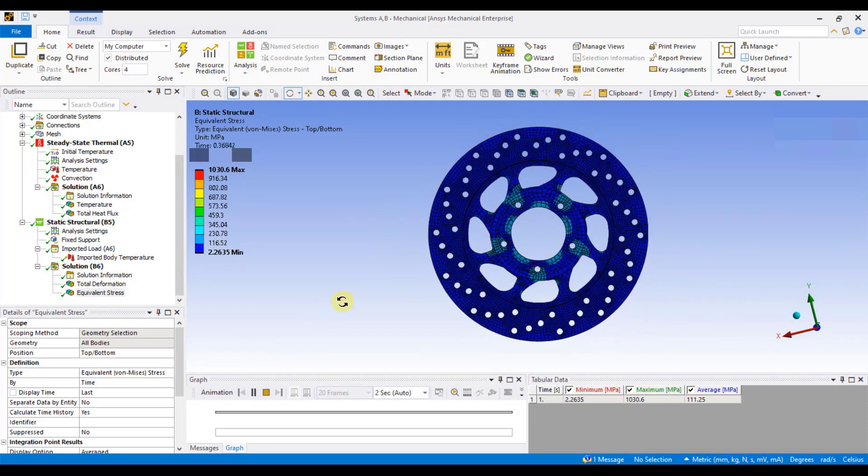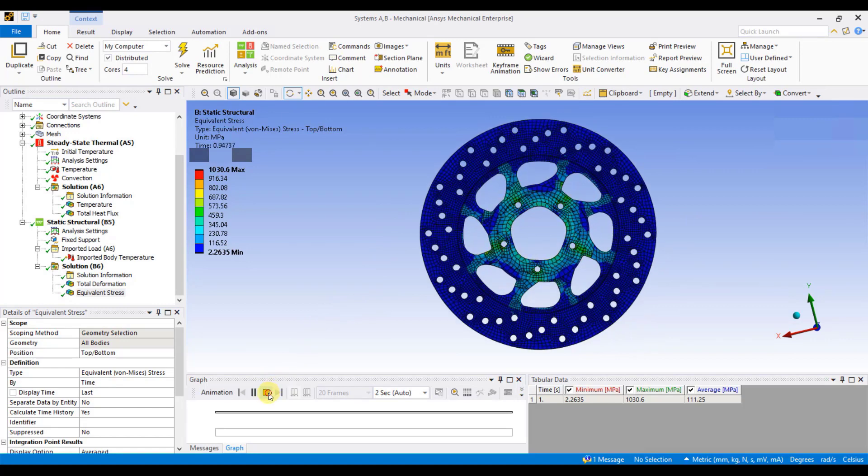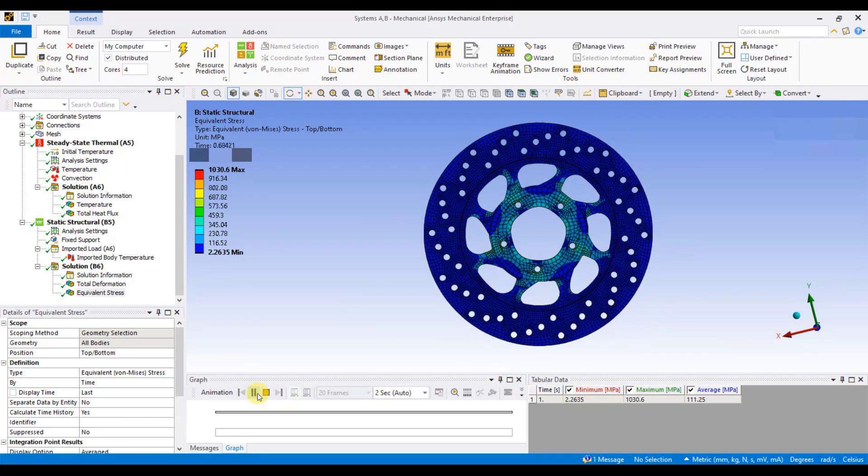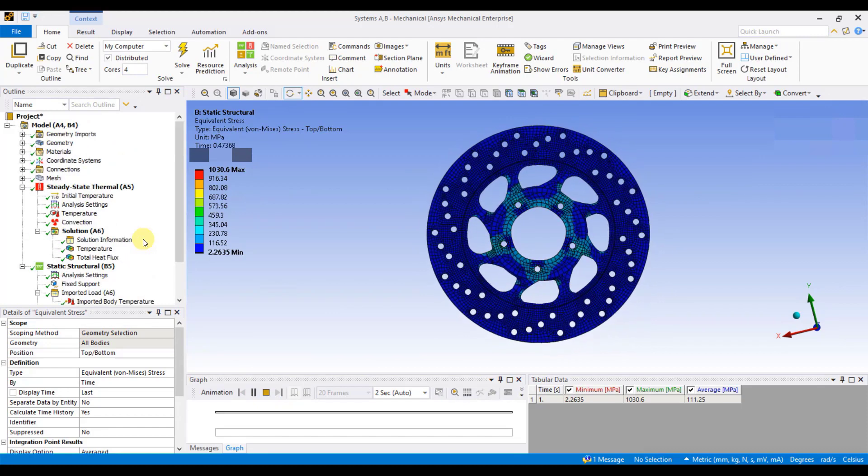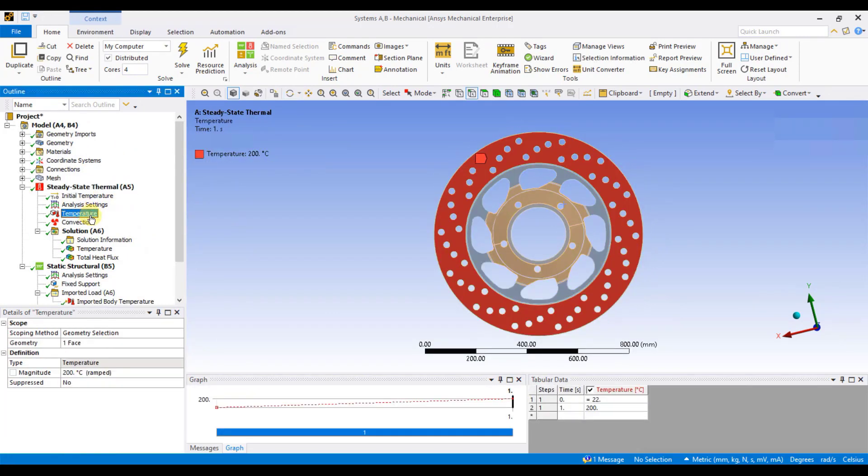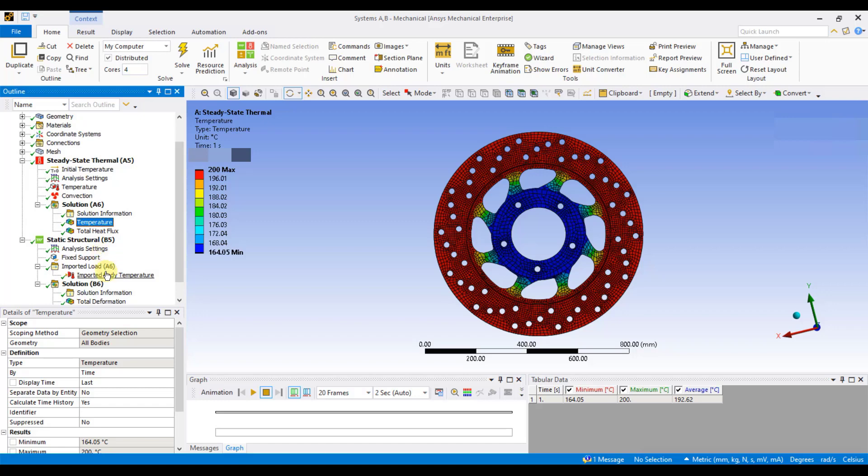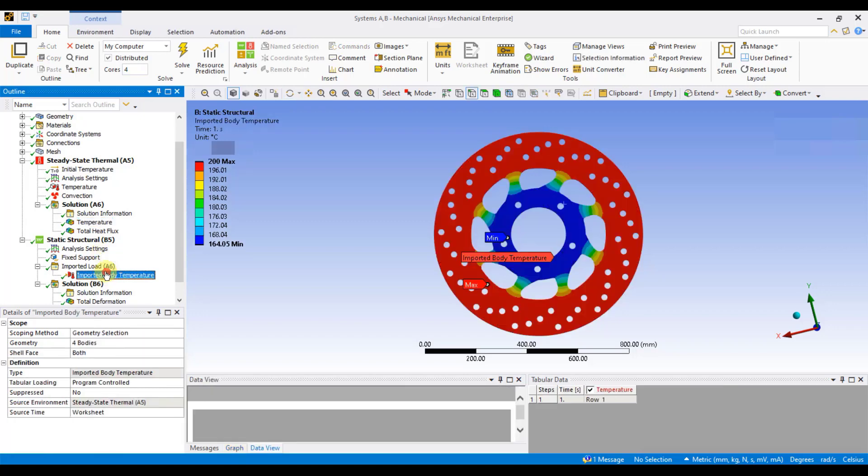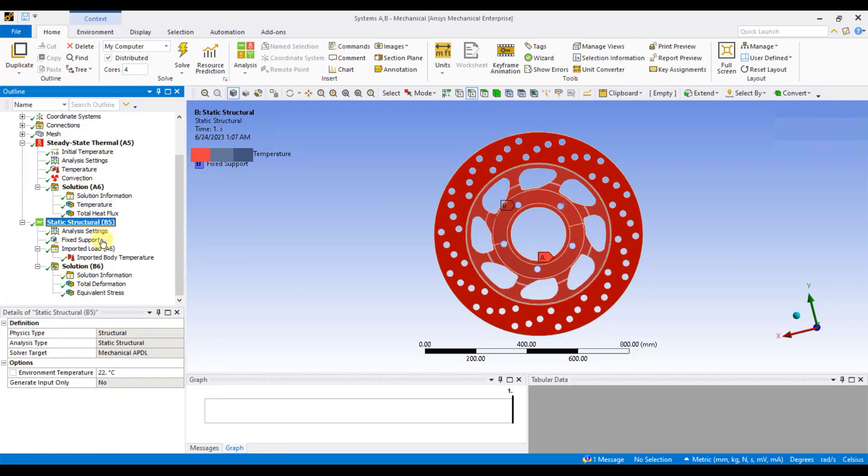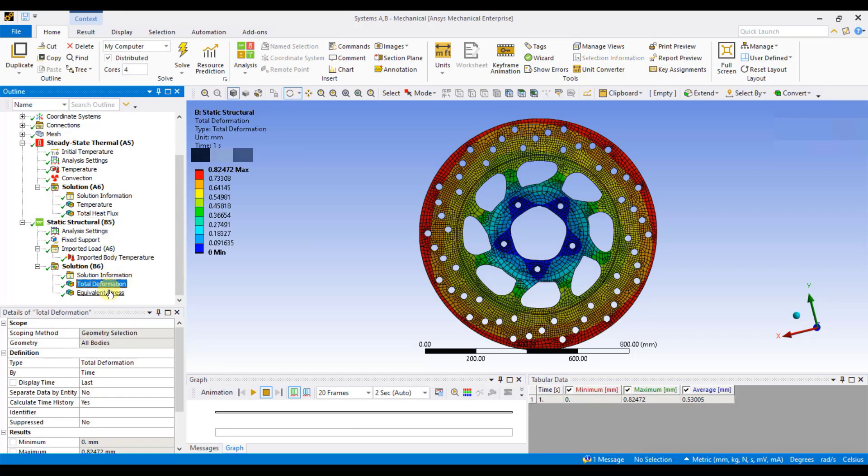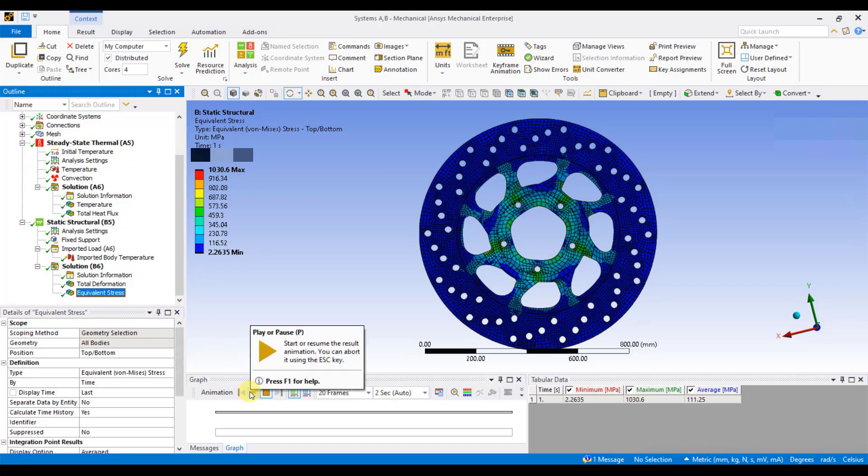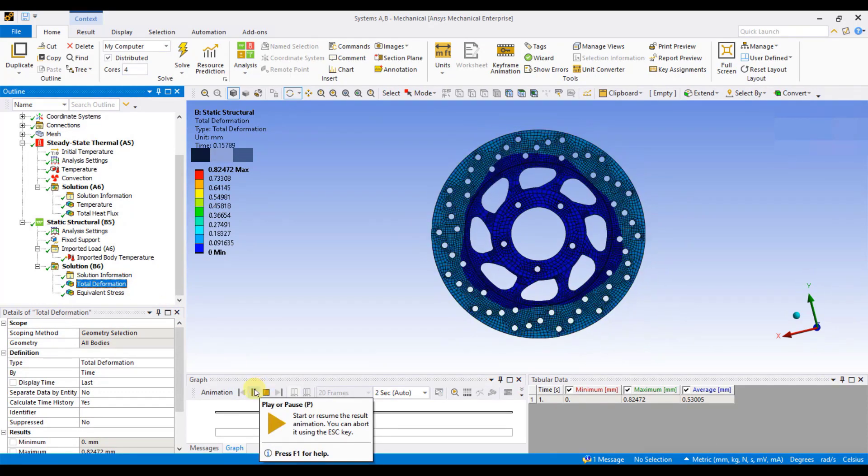Therefore, to conduct a thermal analysis to find out stresses, you need to follow a series of steps. Firstly, select the steady state thermal analysis option and apply the appropriate temperature conditions. Then, determine the temperature distribution resulting from the thermal analysis. Next, utilize this temperature distribution as an input load in the steady state structural analysis. Fix the component according to the problem statement and assess the values of total deformation and equivalent von Mises stresses. Thus, by following the outlined steps, we have successfully addressed this problem statement.